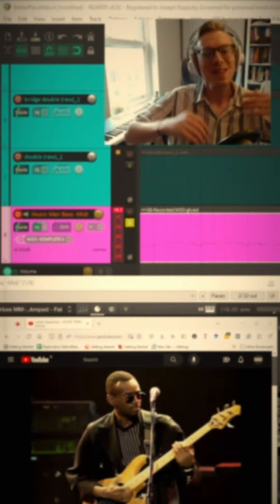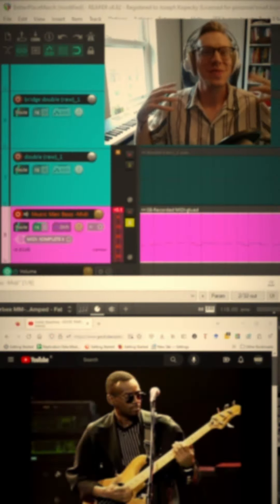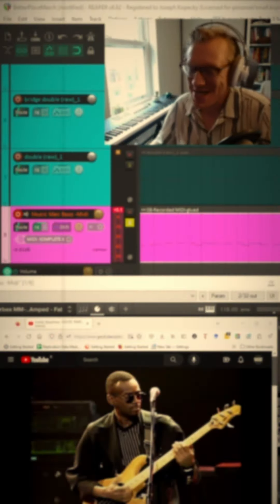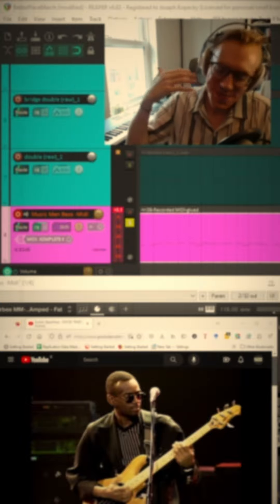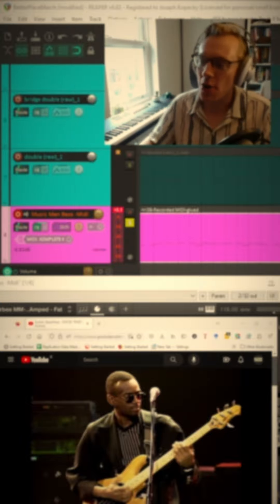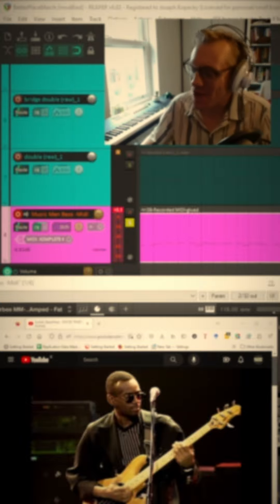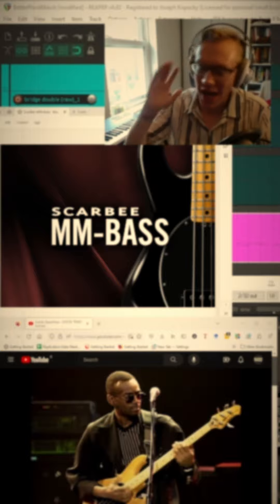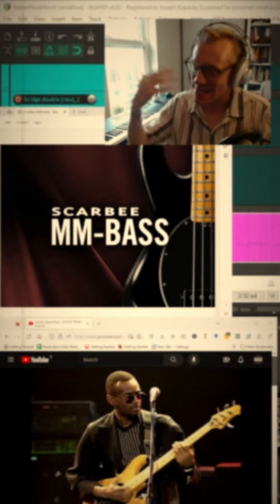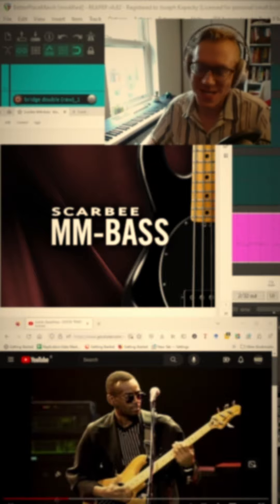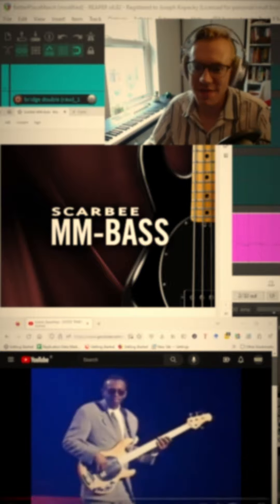All right, quick tutorial on how I got the bass sound for our new single, Better Place. So what did we want? We wanted something 70s kind of funk tone, and so the first thing I'm going to reach for to get that is my Scarby Music Man bass. It's a sampled instrument of an Ernie Ball Stingray classic bass tone that you hear in a lot of these 70s funk tracks.